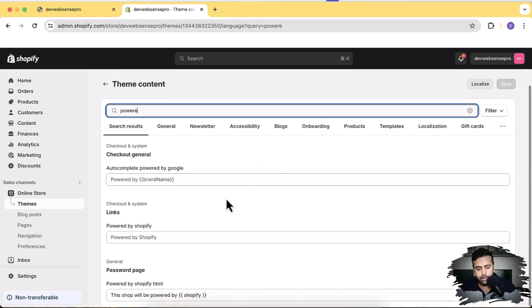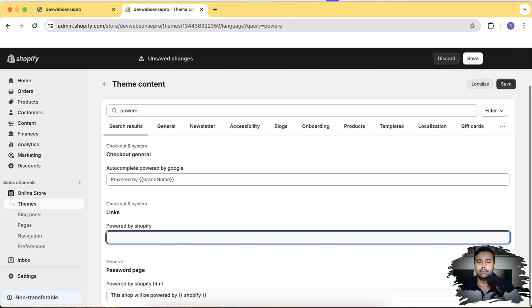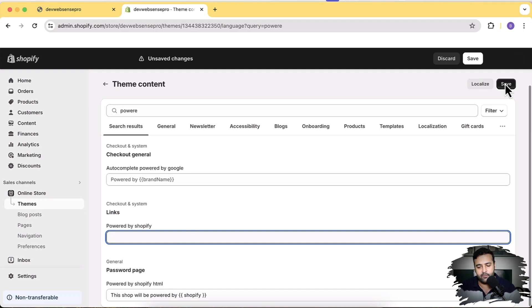So here you're seeing 'Powered by Shopify' already written. All you have to do is just click on it and add a space. That's it, your 'Powered by Shopify' will be removed. So let's click on Save.